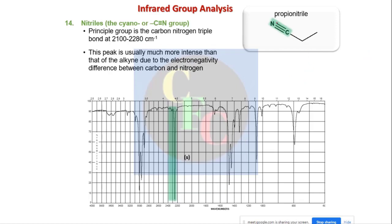Nitriles — carbon-nitrogen triple bonds, as in acetonitrile or propionitrile — have a characteristic peak in the triple-bond region. This is a very strong peak. Carbon-nitrogen triple bonds, carbon-carbon triple bonds, and carbon-oxygen triple bonds as in carbon monoxide all appear very strongly in this triple-bond region.